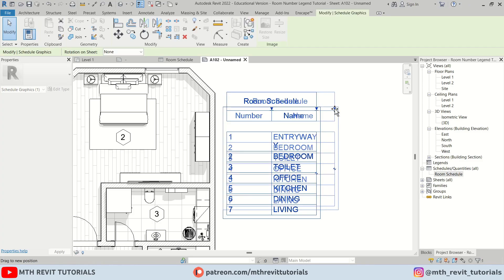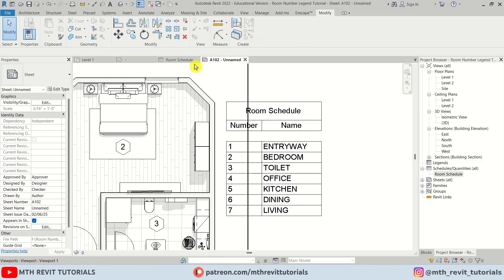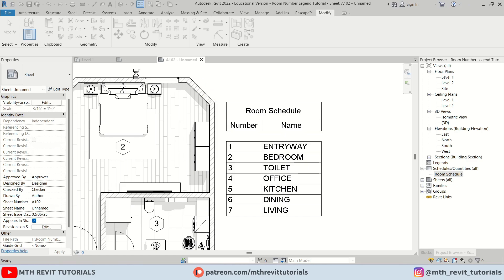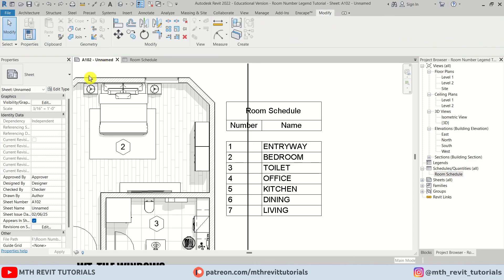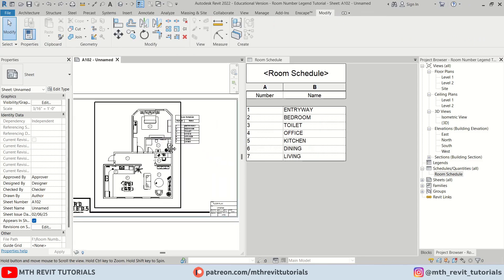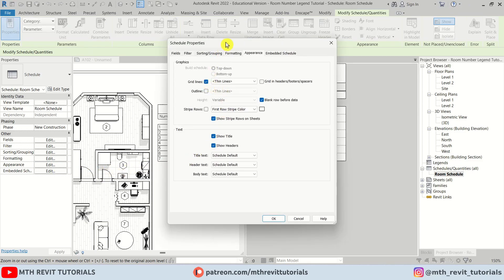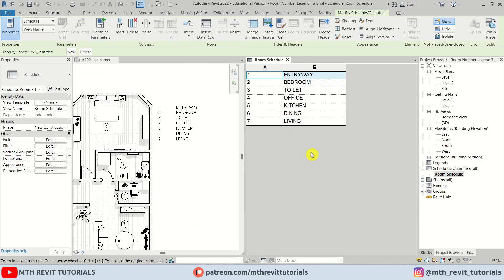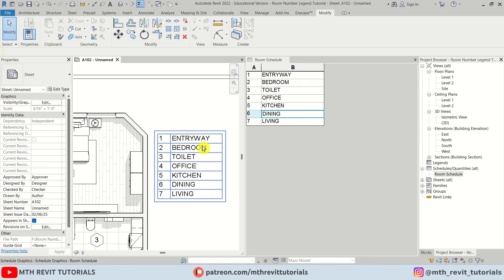Let's expand this to see the full text. To remove the title and headings, select the schedule, open the schedule view, and edit the Appearance. First uncheck grid lines, then uncheck the title and headers. Click OK — it's looking much better now. Let's drag it into position.